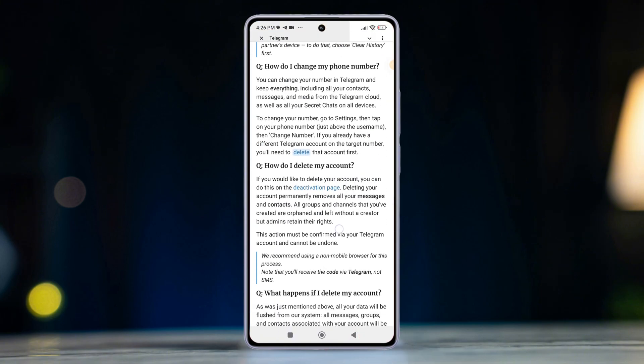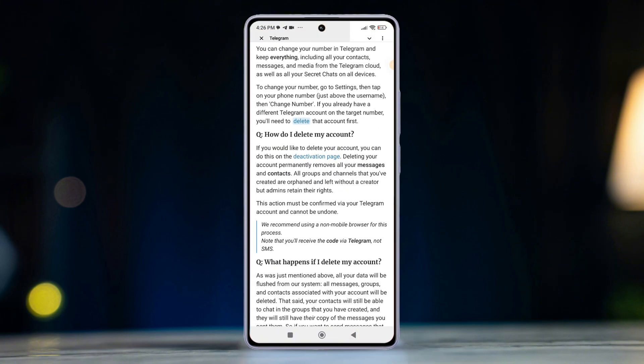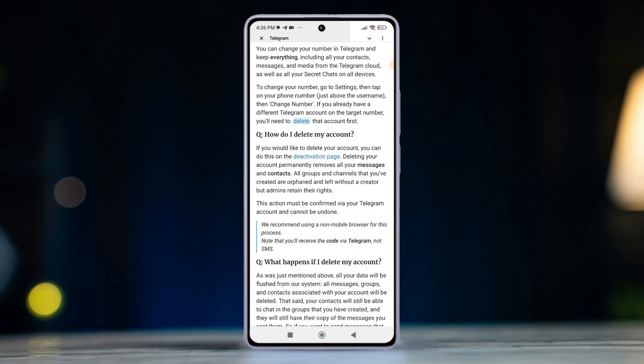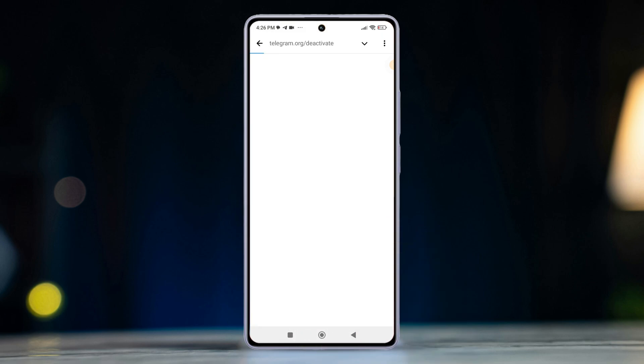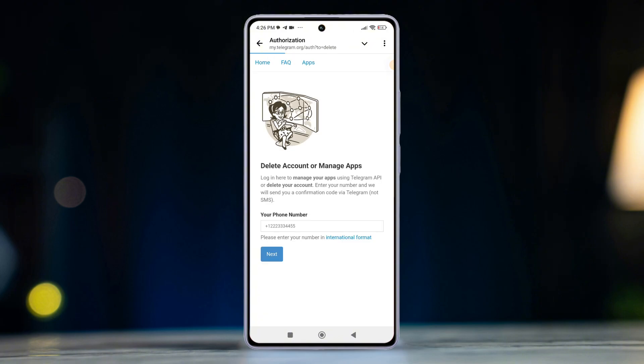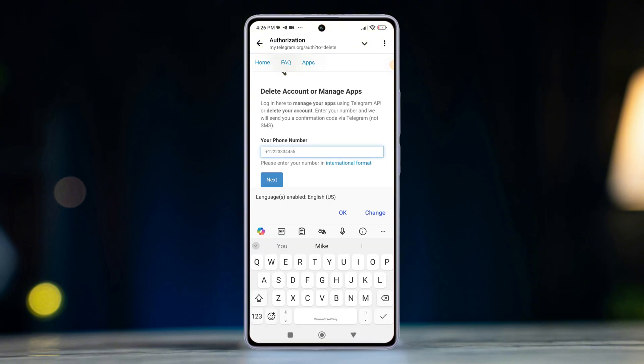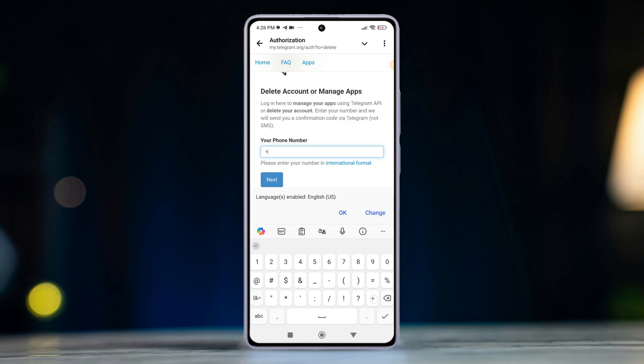Now, tap delete your Telegram account under your account section. Then click on the blue text link deactivation page. Next, enter your number in international format. Then click next.